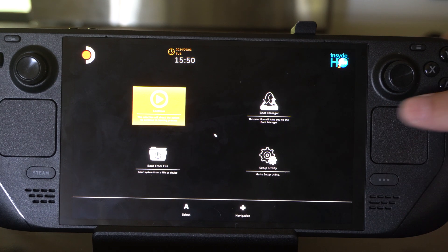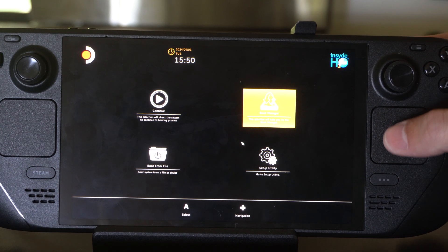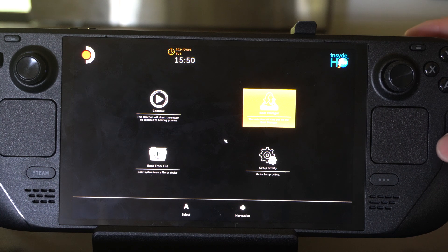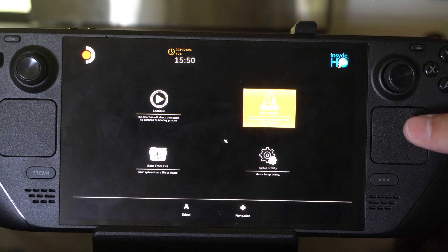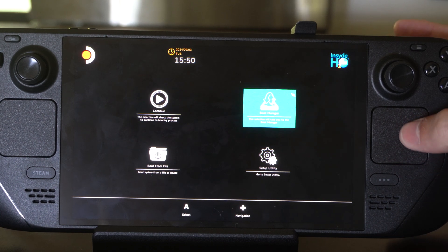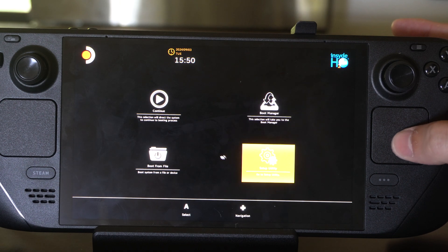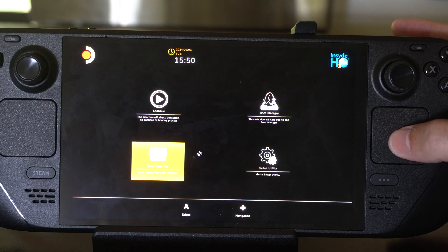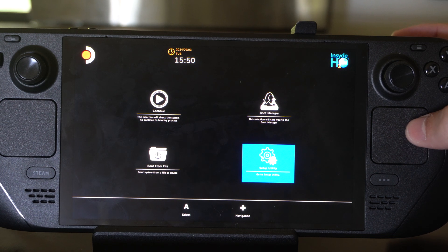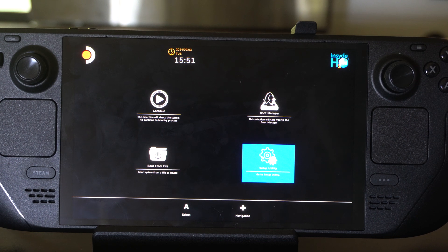Now we're going to have to use the trackpad and select it with the R2 button. We can see Continue, Boot Manager, Boot from File, and then Setup Utility. Let's go to this and press R2.